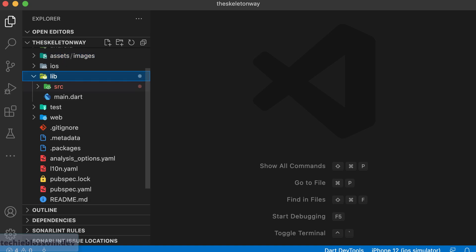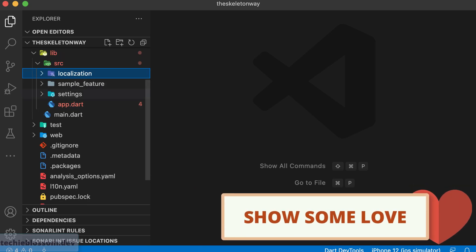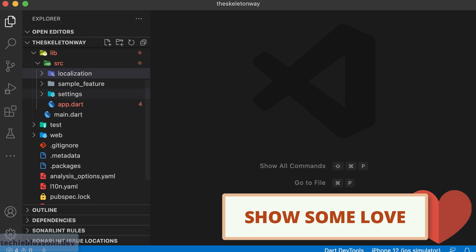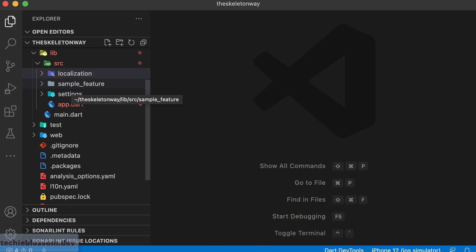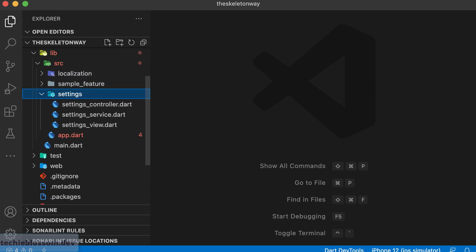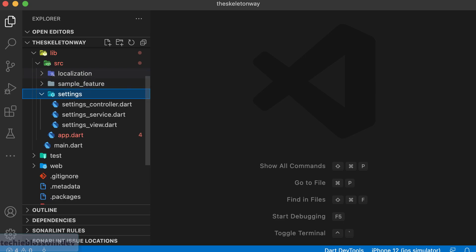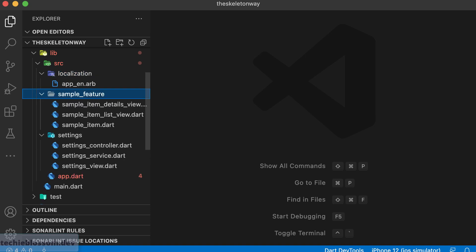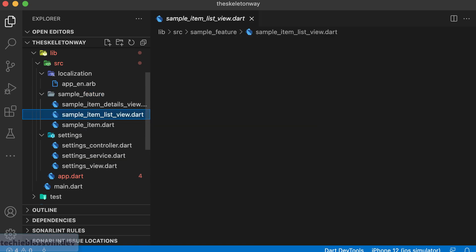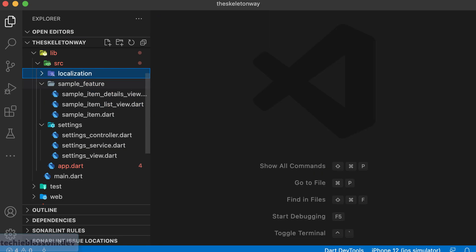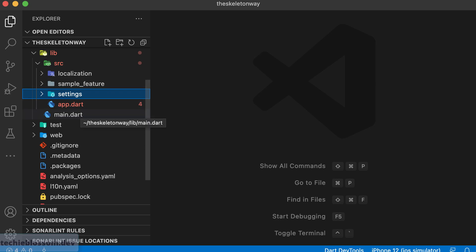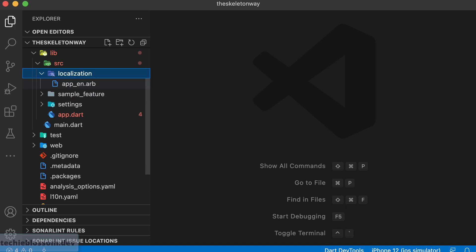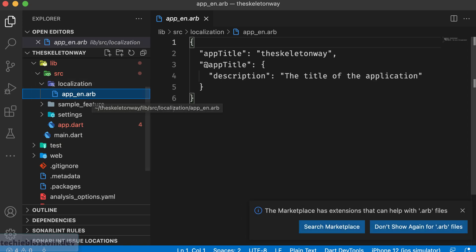Then coming to the folder structure. First of all, looking at these folders, you recognize that the folder structure is according to the features. Settings is one of your features, localization is your one feature and sample feature. This sample feature consists of two screens, one being a list view, other being a detail view. So they suggest that you create your applications based on the features. Like localization you cannot deny, most of the applications have two, minimum two locations, two languages at least.